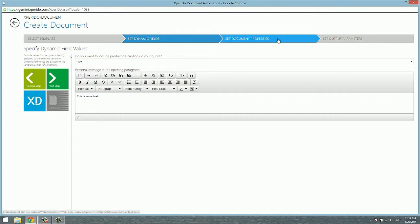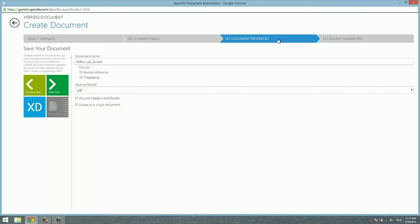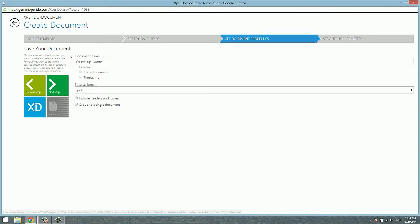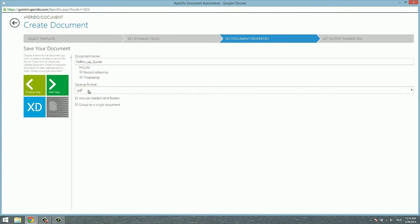In the second tab, you can set a couple of properties. Like for instance the document name, you can change that to something else and include extra information in it. Or you can change the save as format here from PDF to any other common document format. You can also decide on including headers and footers to your document or not, or grouping multiple records into one single document or not.